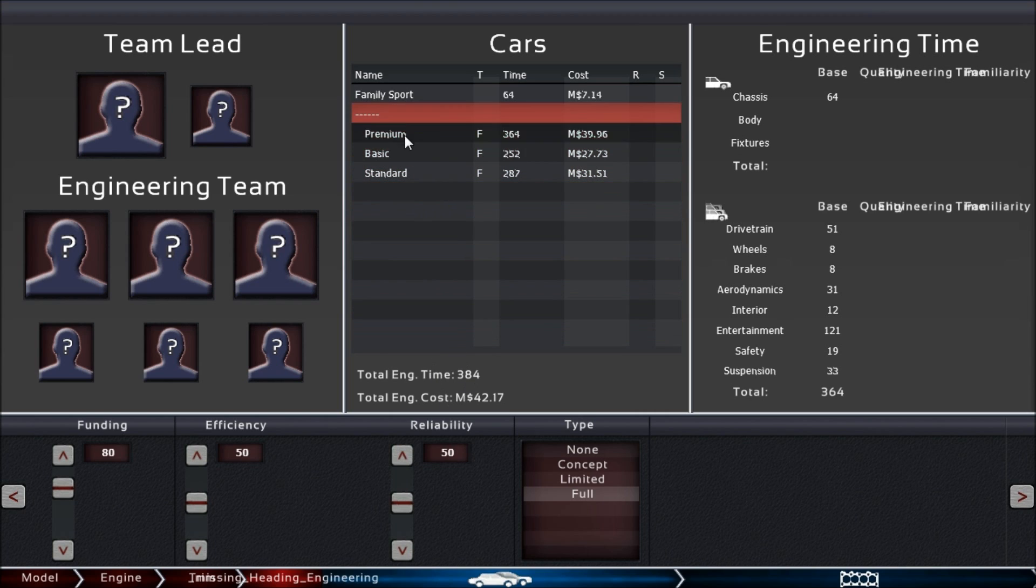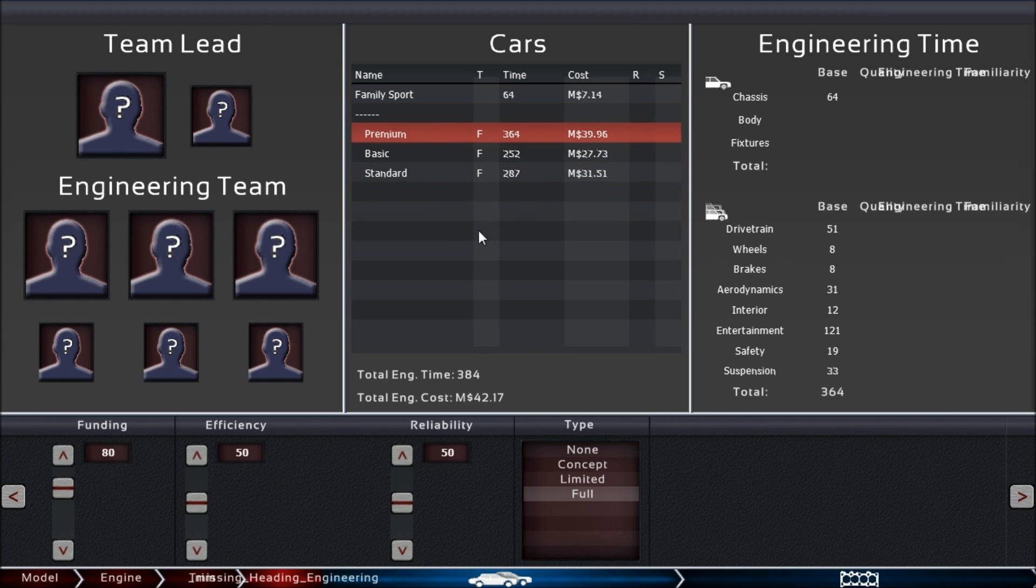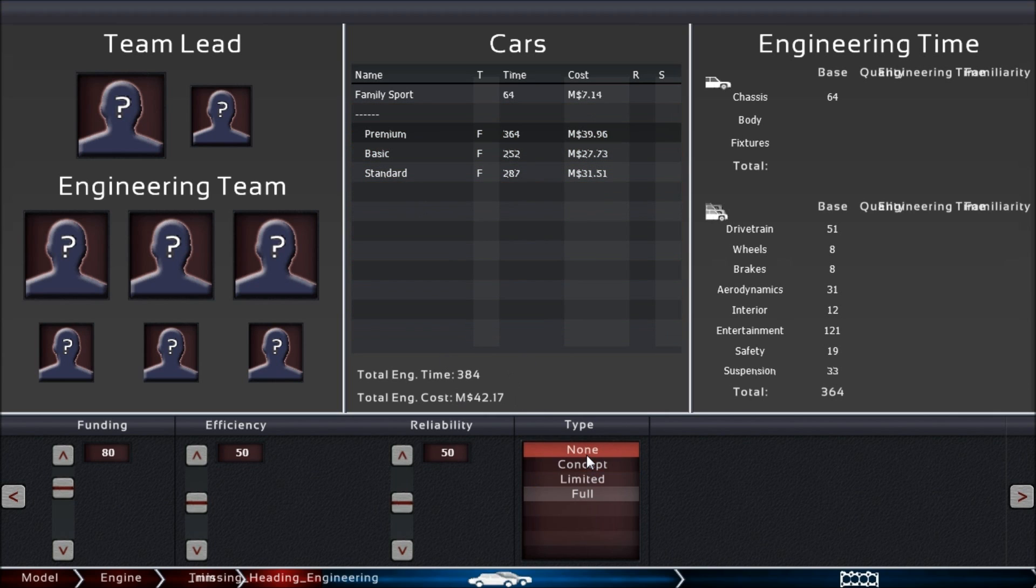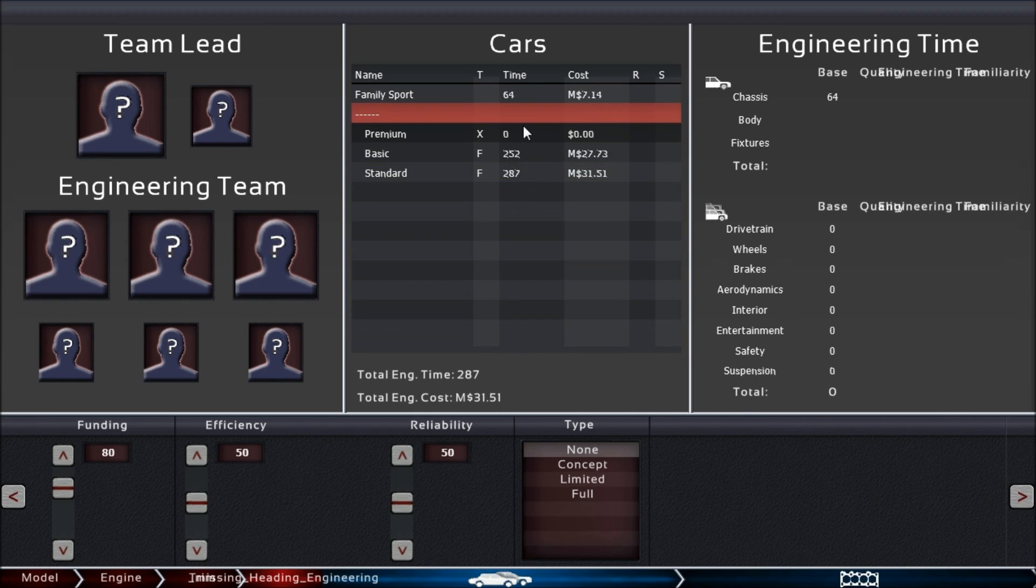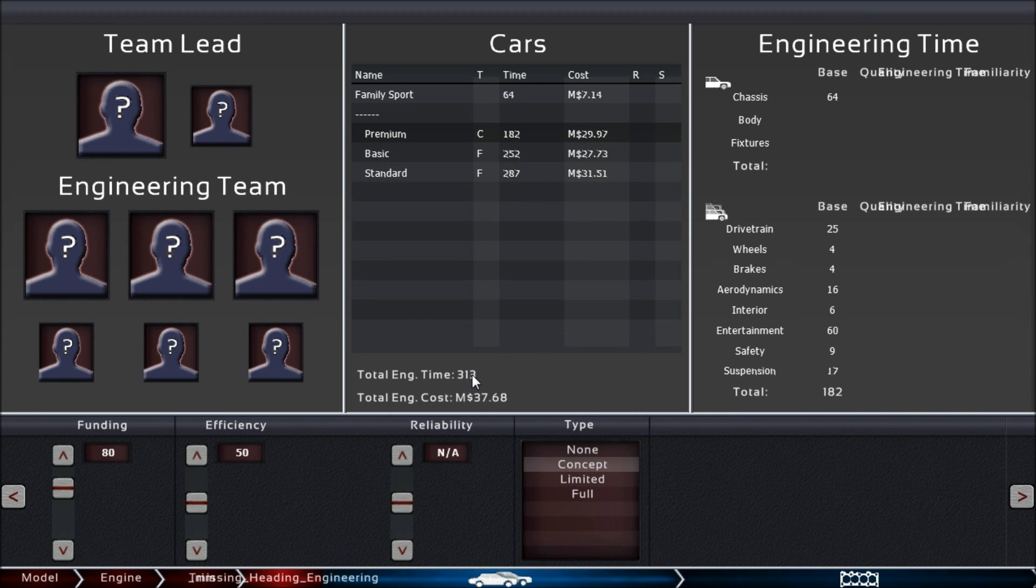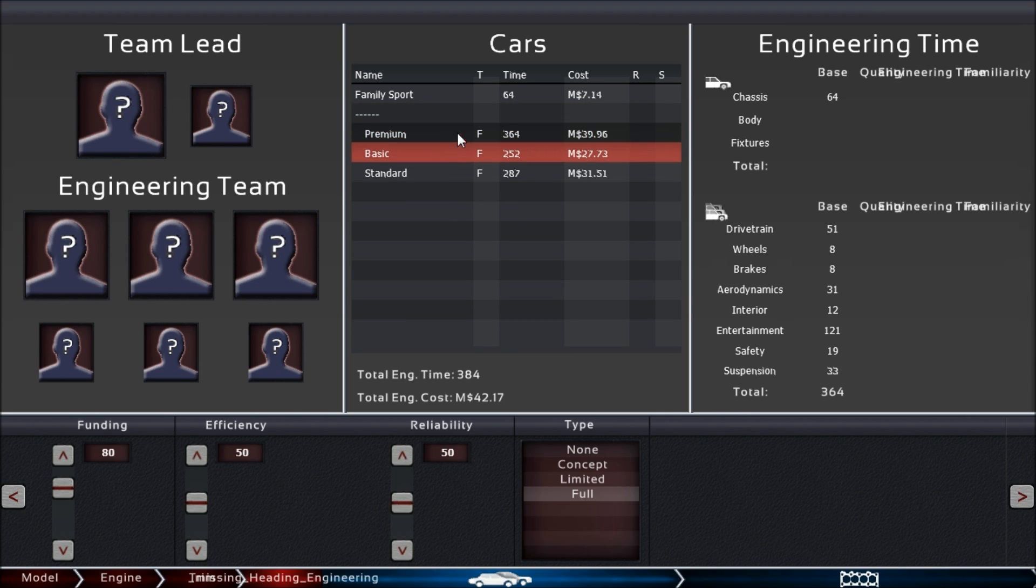If you have no premium variant, you have 287 man-months of engineering. You get the little X and time is zero, but you don't save the full amount of time from just that. If you put it into concept, 313; limited, 362; and full production, 384.